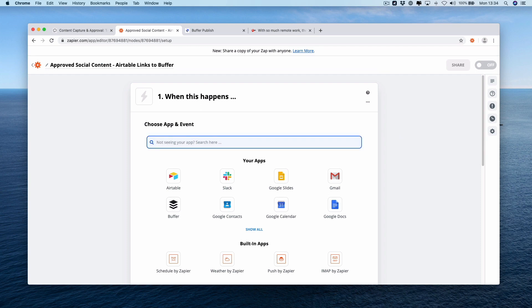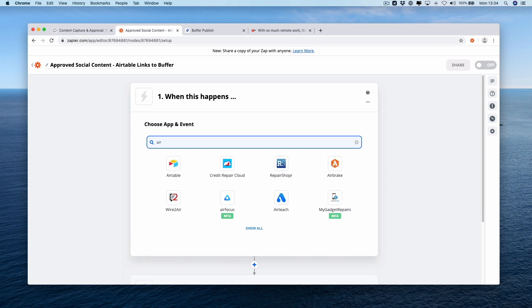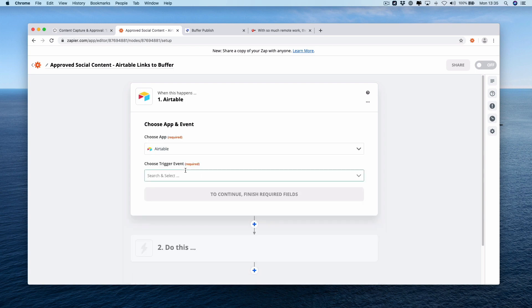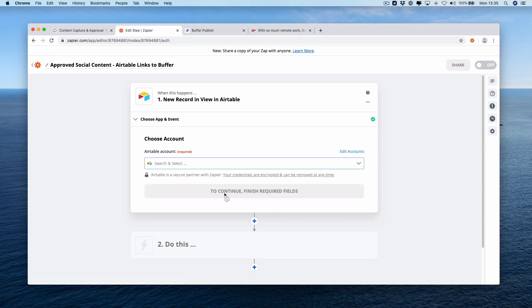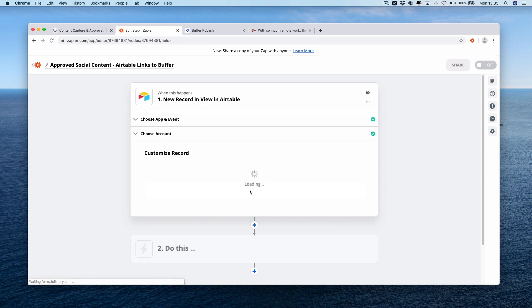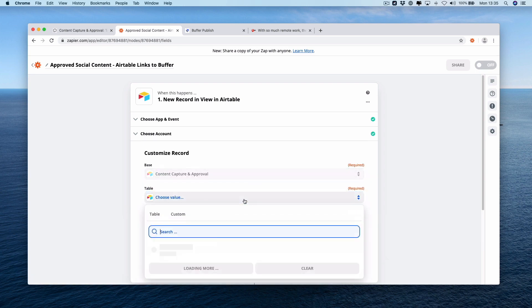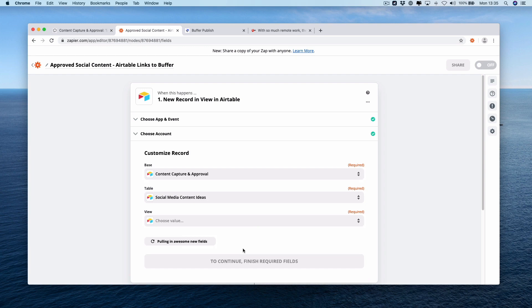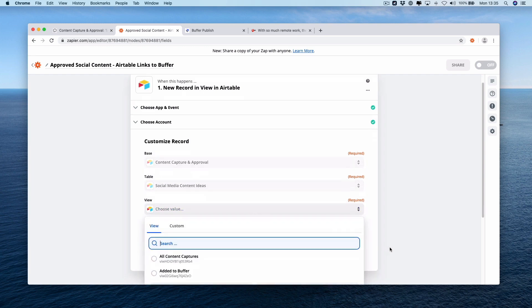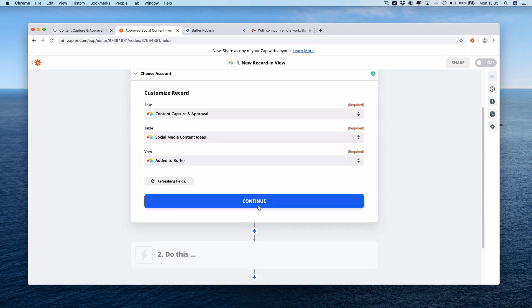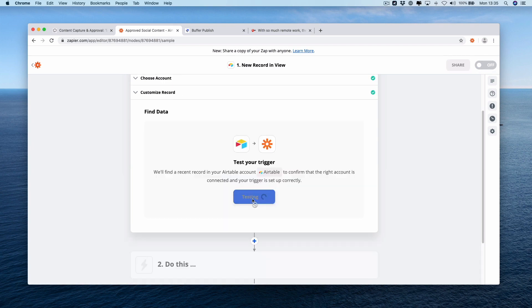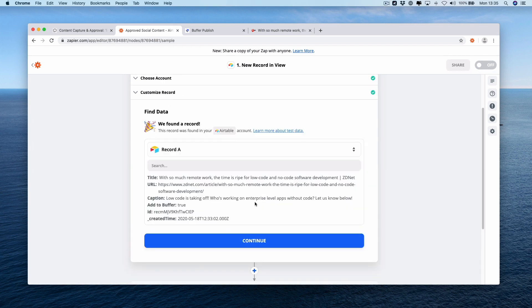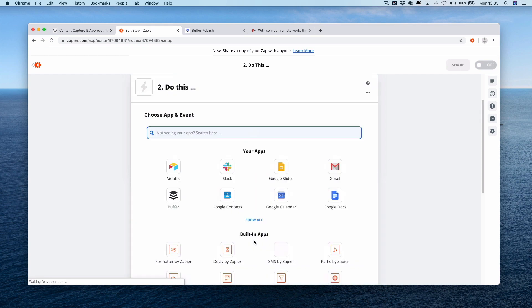Our first trigger, remember, it's going to be air table. Trigger event new record in view. Press continue, air table account, air table, press continue. Connect our base, table, it's going to be social media content ideas. View, it's going to be added to buffer, and then press continue. If we test this trigger you should find a record that we just approved. Added to buffer equals true, title, URL, and caption is populated. Press continue.